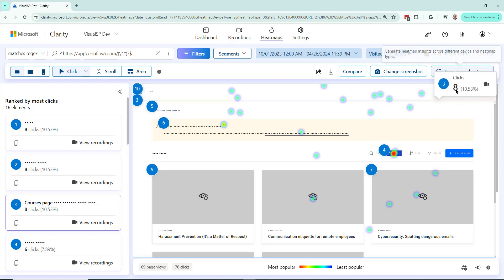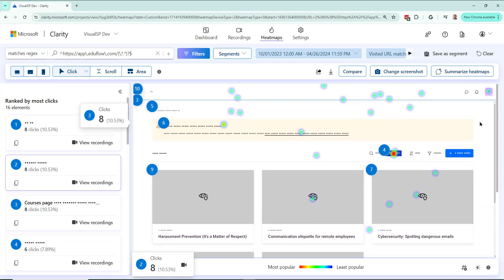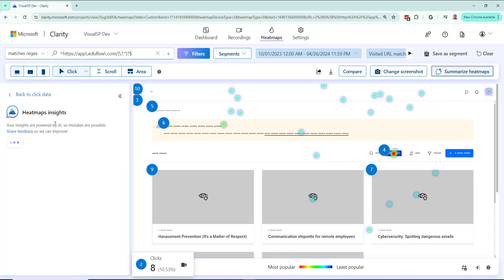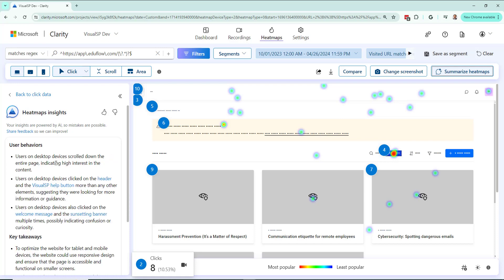Now, a really cool thing over here is summarizing heat maps. Okay, so if I click on summarize heat maps here, see what happens. It's creating the insights right now using AI. And it's telling me mistakes are possible, but here's all it's going to show me. User behaviors, key takeaways, lots of good information. I'll pause and come back when it's done in about a minute. Okay, so it's done. Let's see what it's talking about as far as user behavior is concerned. First of all, using desktop devices. That's what the user is using most of the time to come to this site. It's good to know.